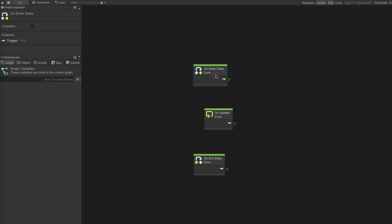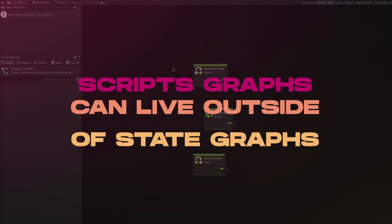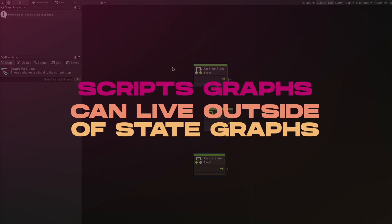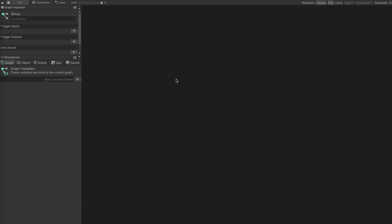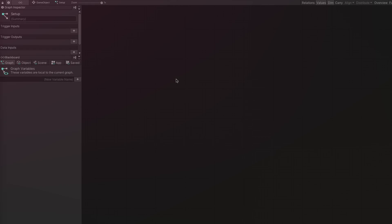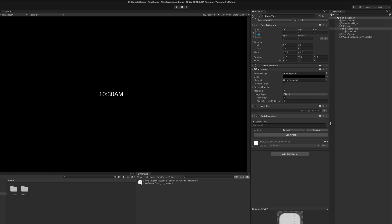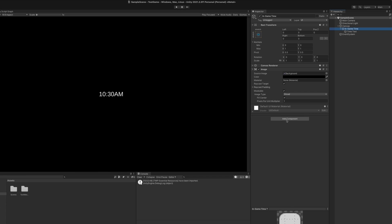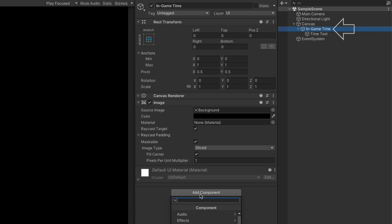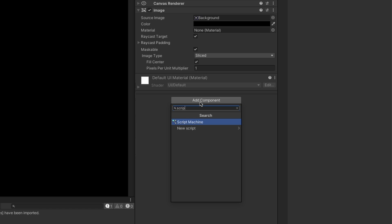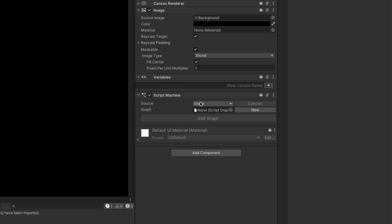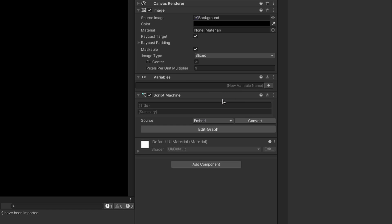Now before we start messing around in here, I'd like to mention that script graphs can be assigned directly to objects without requiring a state graph by using the script machine component instead of the state machine component. Let's take this UI object for example. Let's say that we want this UI element to display the in-game time. For this, we wouldn't really need a state graph because it doesn't have different states to switch between.